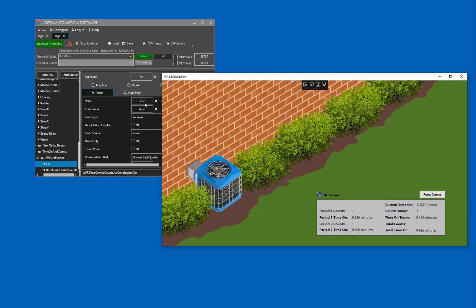If OAS was connected to a real air conditioner, clicking the power button on our visualization would turn it off or on. And if someone turned the air conditioner on or off, our visualization would reflect it.